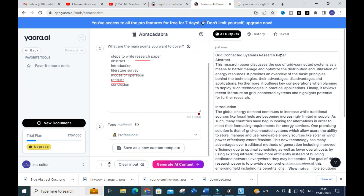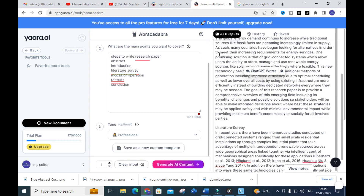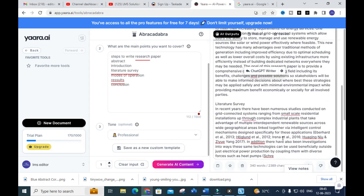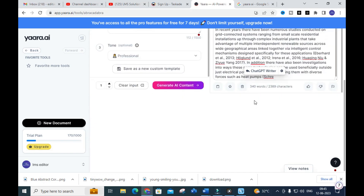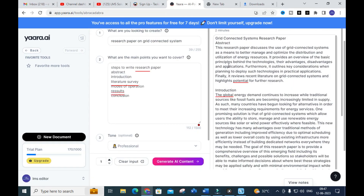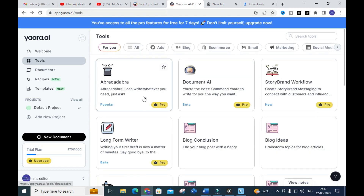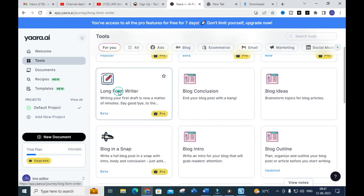The research paper on the grid connected system has been generated. You can see here: it includes the abstract, the introduction part, and the literature survey with citations. You can increase the words further. You can copy and paste and make use of this content. This is a fantastic option available in Yara AI. Next let us look at the Long Form Writer.